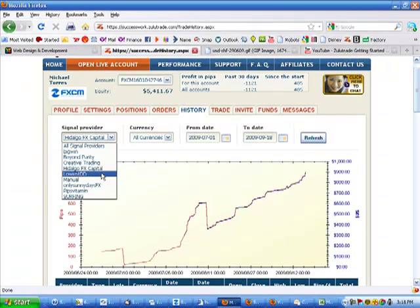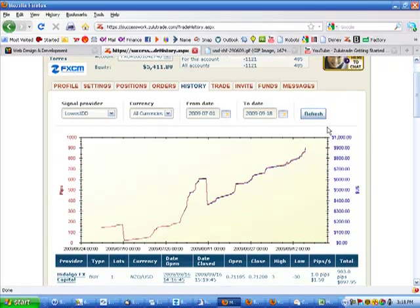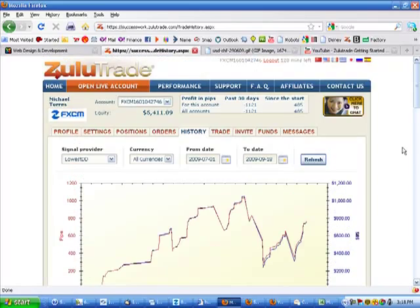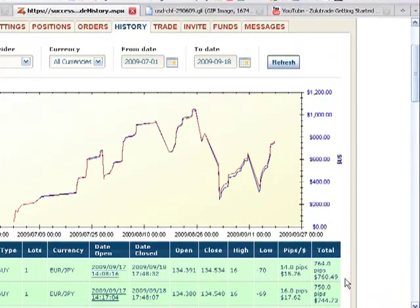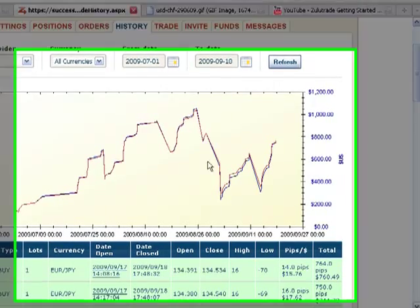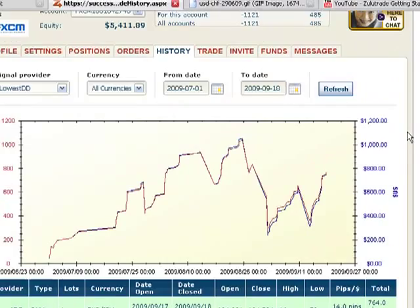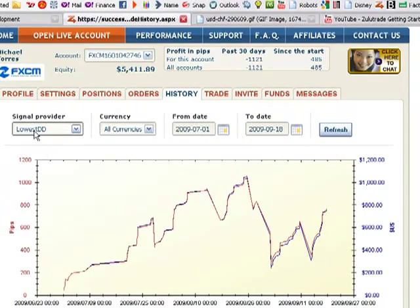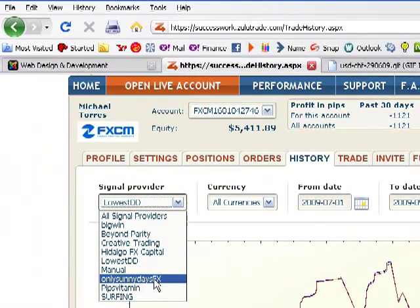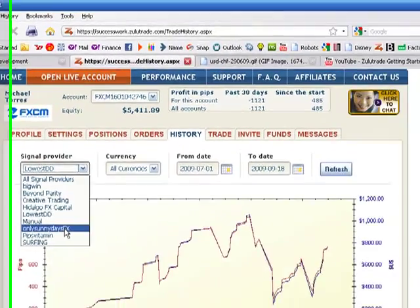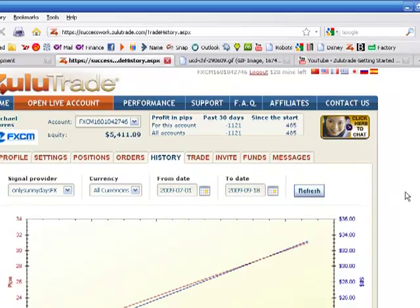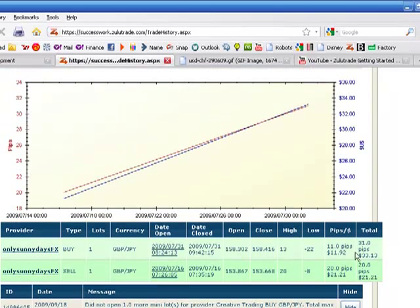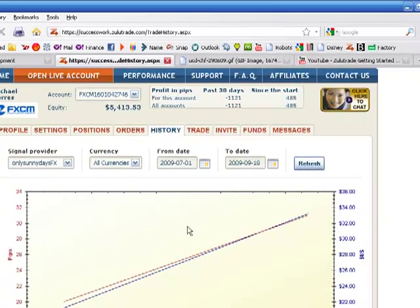And the next favorite system is Lowest Drawdown. I'm up $760 since July 1st. I've experienced a lot more losses, but at least I'm still up $760. And then also, Only Sunny Days I removed. They just weren't producing. They didn't have any trades. I'll show you so you can see. Maybe two trades since July, July 16th and July 31st. So I went ahead and removed that.